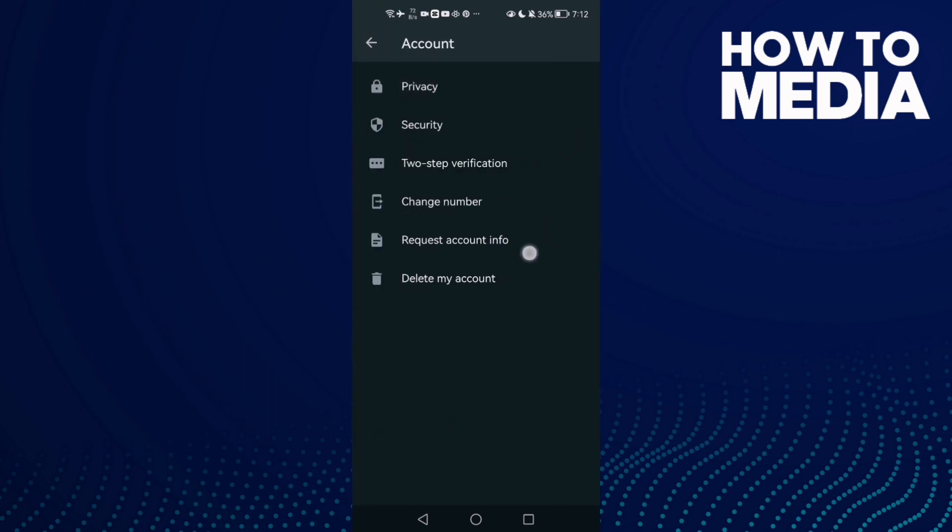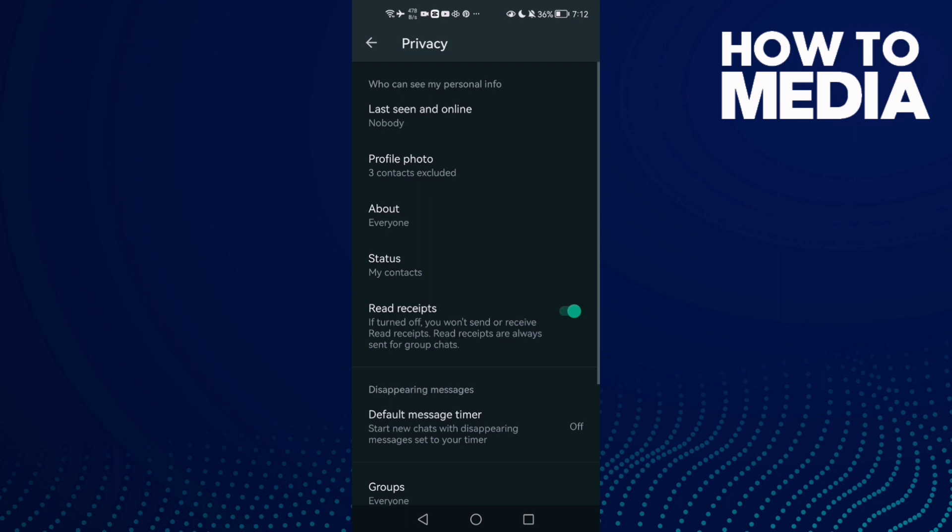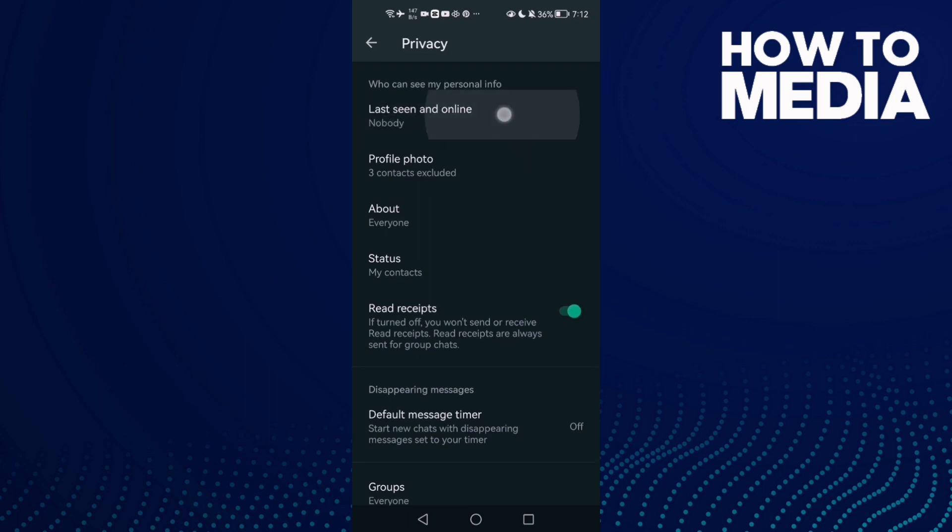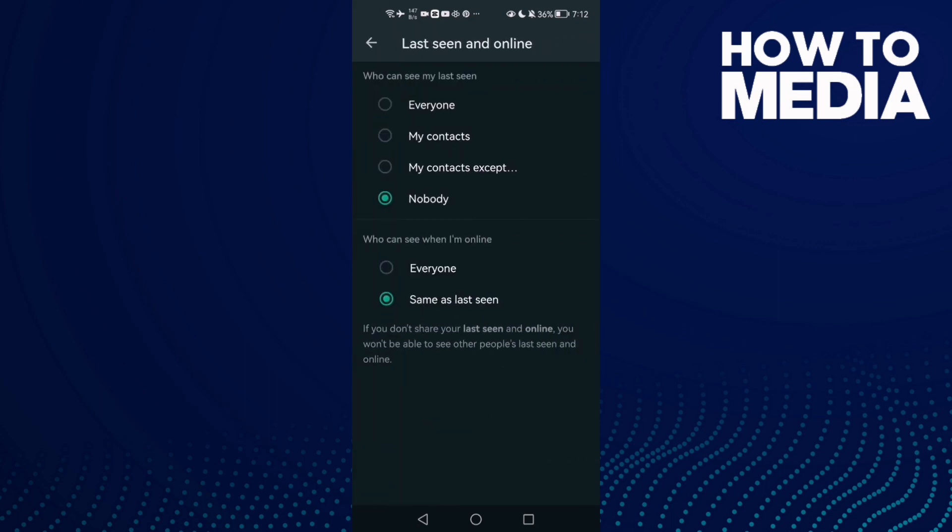Here just click this one, click Account, and now click Privacy.